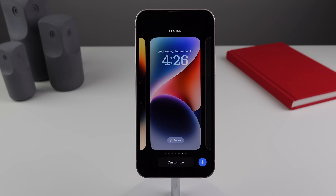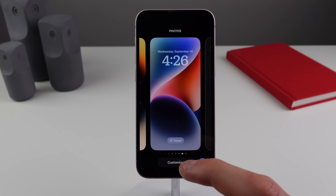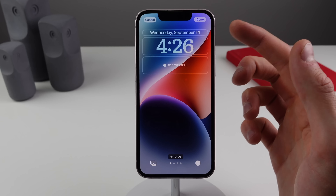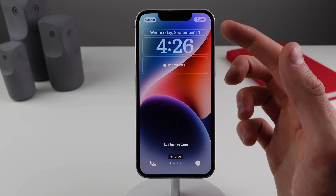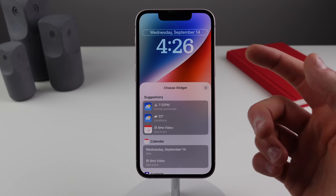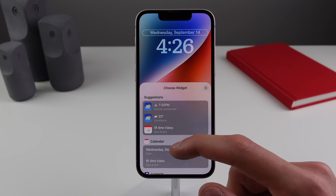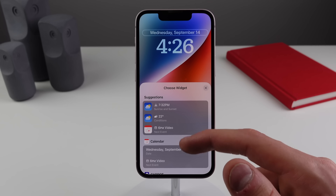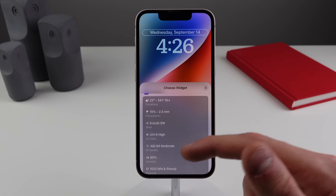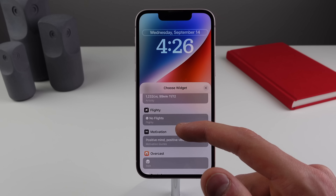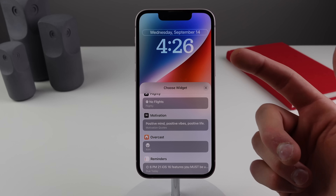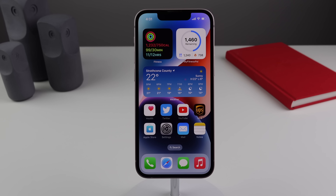Number 11 is about lock screen widgets, but more importantly there's a hidden widget not many people know about. If you click on the date above the time, you can actually put a different widget there instead. The system gives you suggestions and third-party apps can go here too — I have Carrot Weather, a flight tracker, and motivational quotes. It doesn't have to be the date.